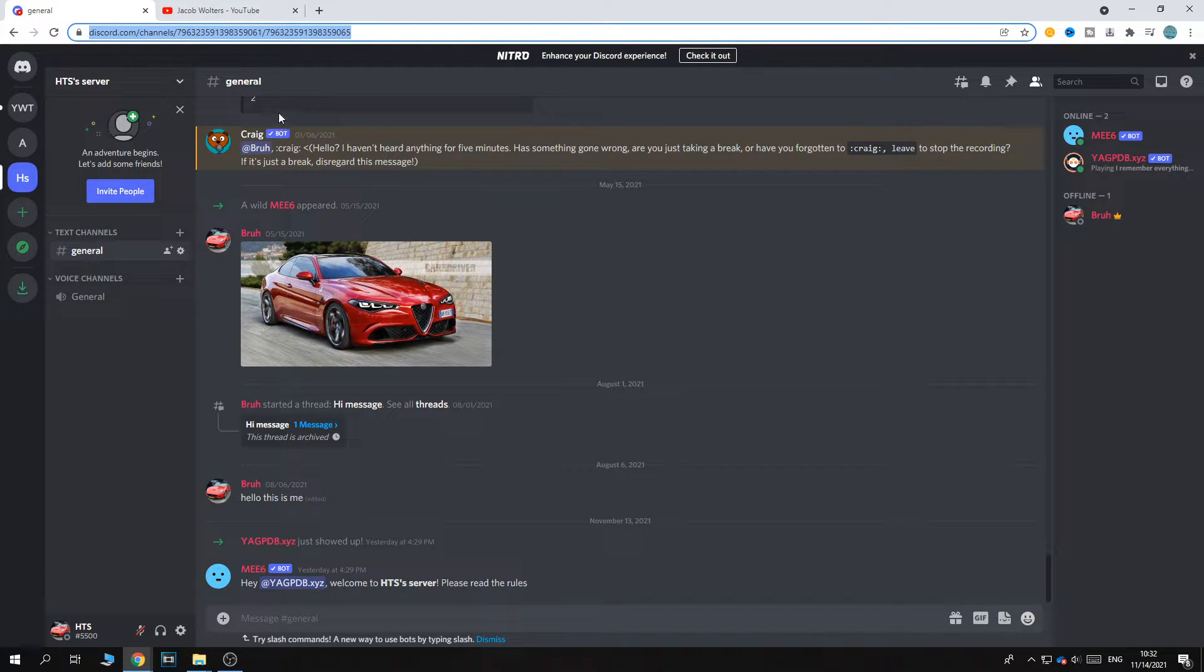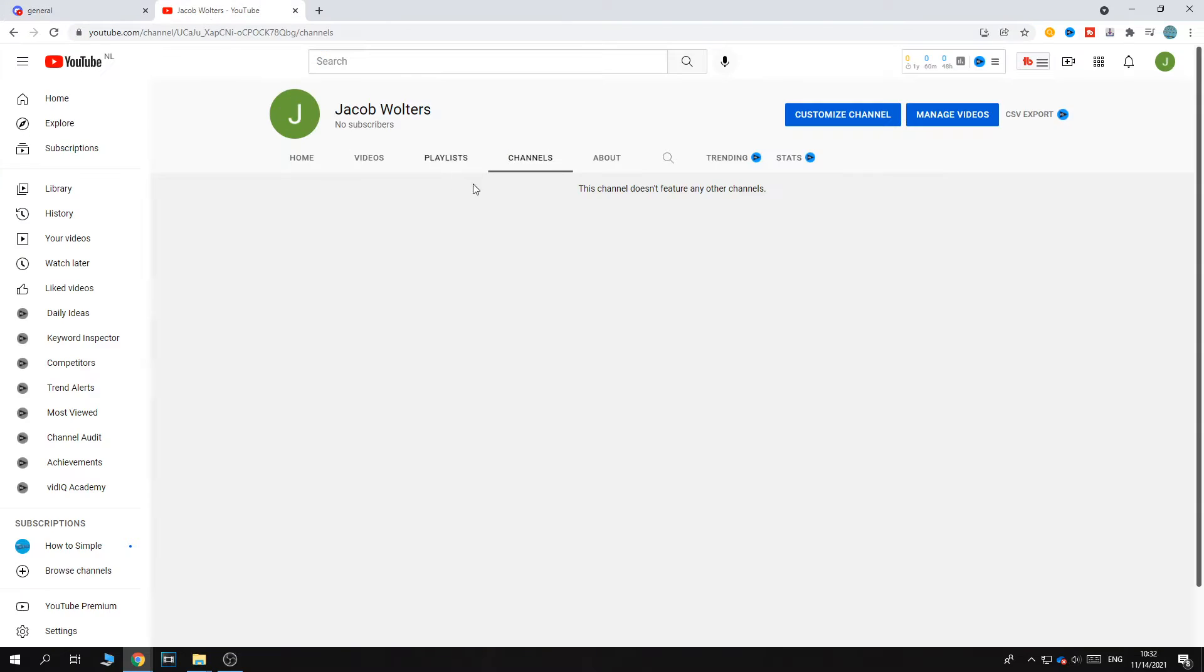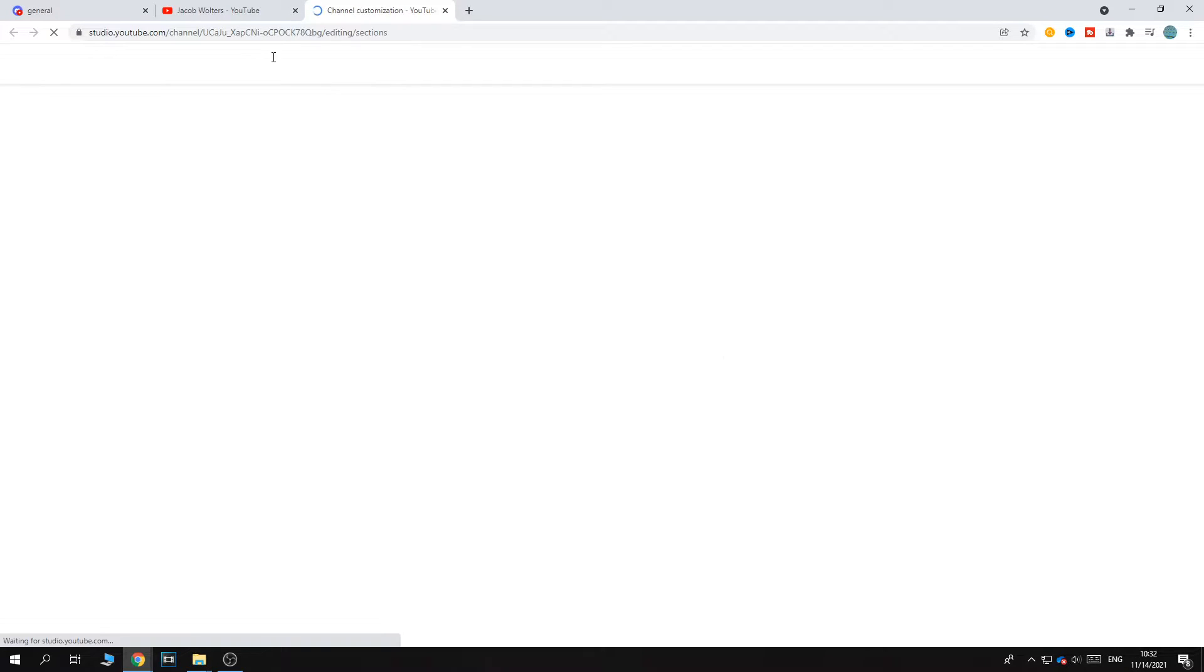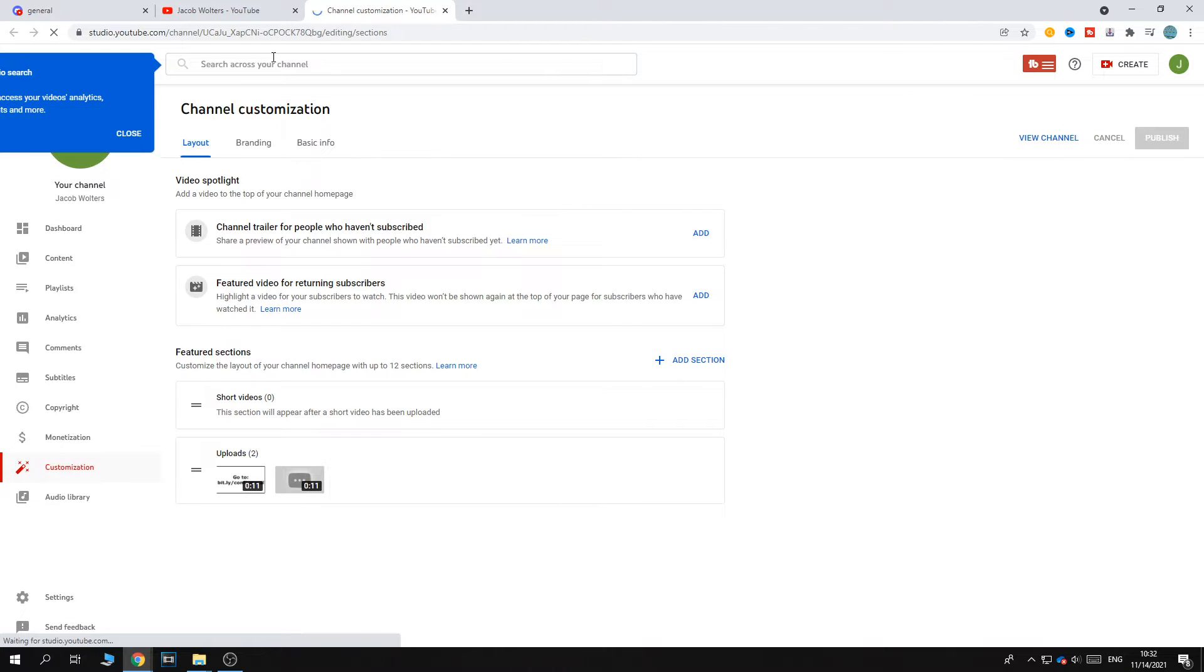Make sure you copy that, then go to YouTube. Then go to customize channel, and this will open up the studio of your YouTube channel.